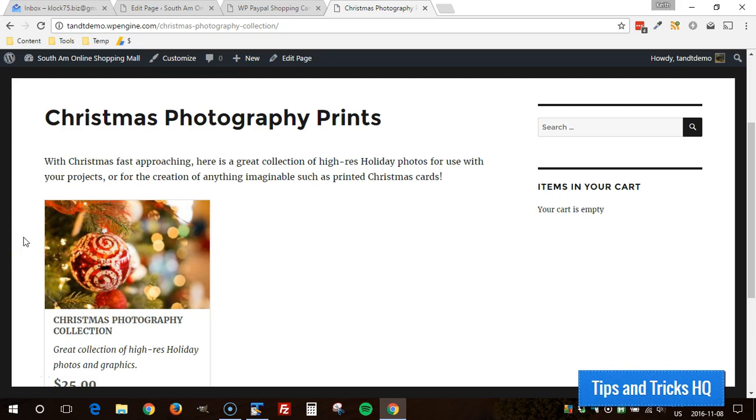Hey everyone, Keith here, Tips and Tricks HQ. In this video I'm demonstrating the use of the WP Simple PayPal Shopping Cart plugin and more specifically the different shipping options available with this tool.